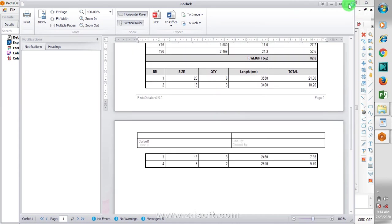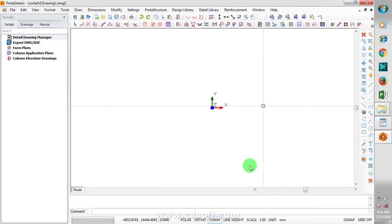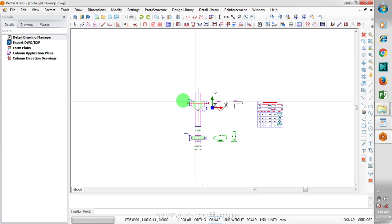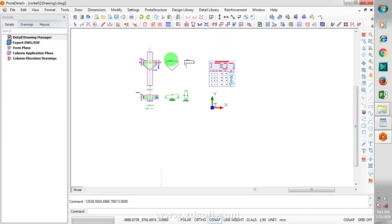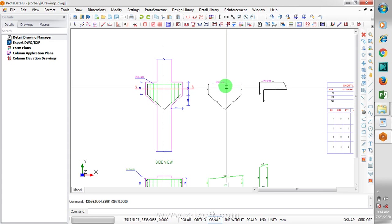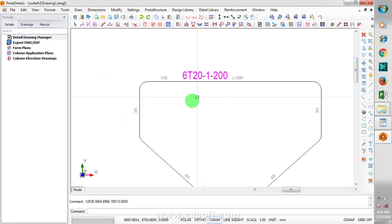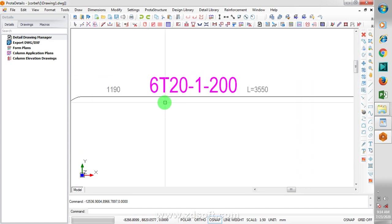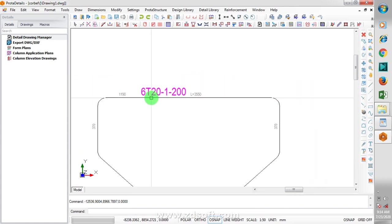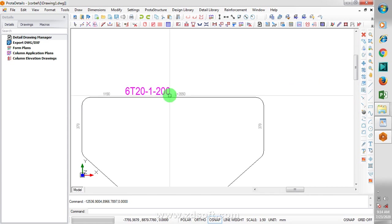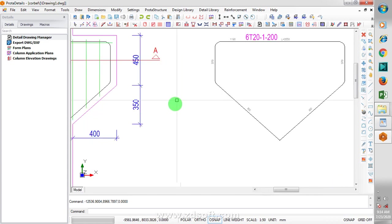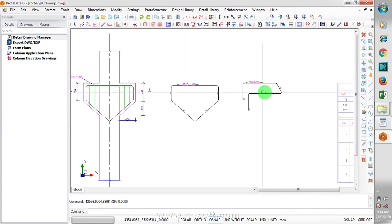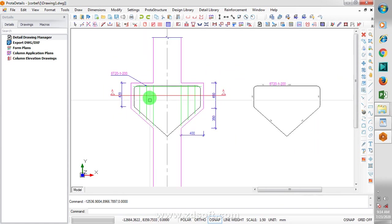Now I'm going to close this. Then I'll click on draw. Once I click on draw, I'll just drop this here. You can see it has actually done giving me my design. I'm going to be using 6Y20 at 200 spacing.